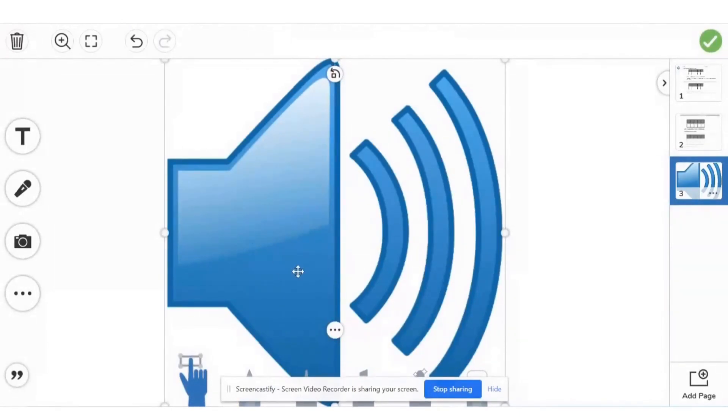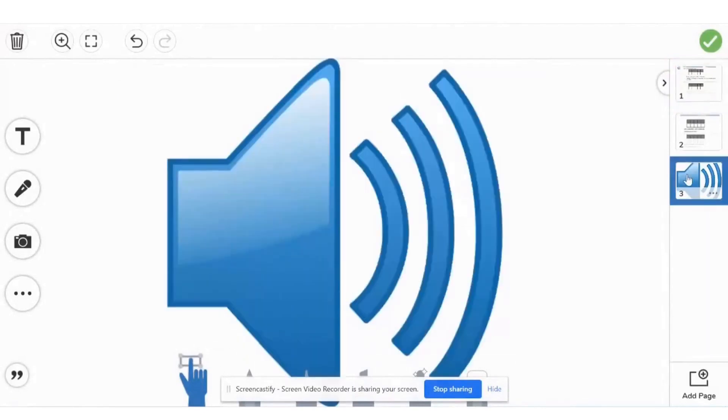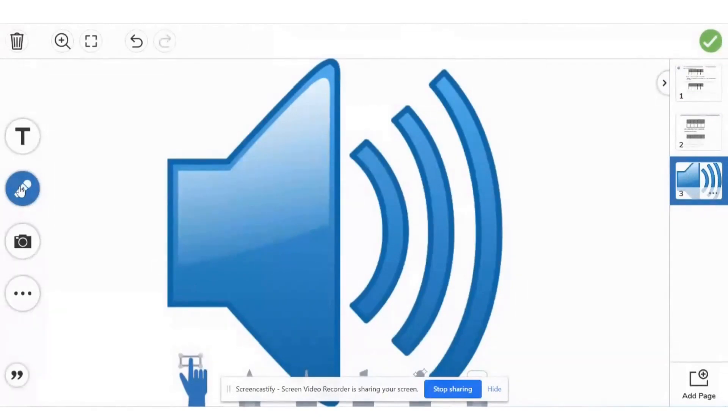Then what I did was record the question. So what I'm going to do is record myself reading the instructions for this question. So I clicked on the mic tool and I'm going to start recording.